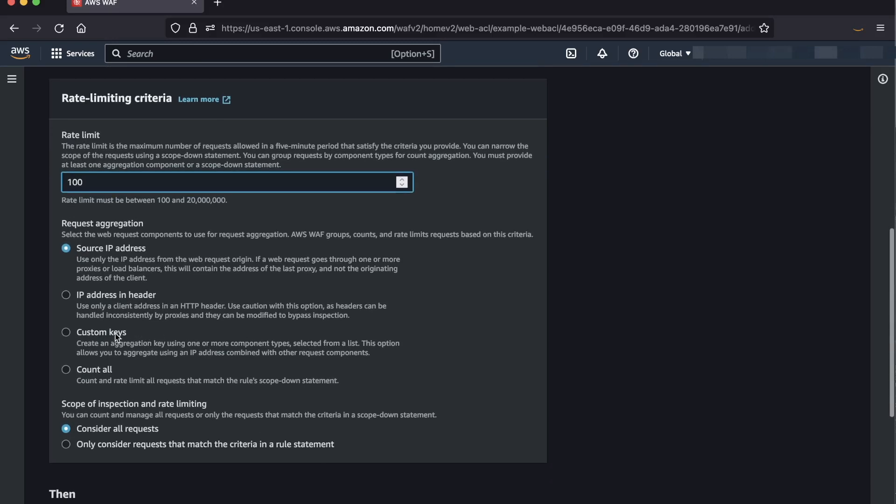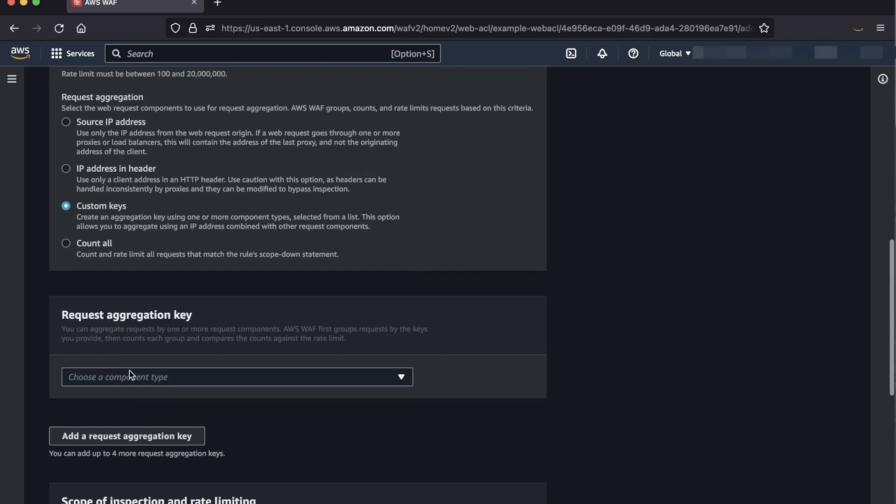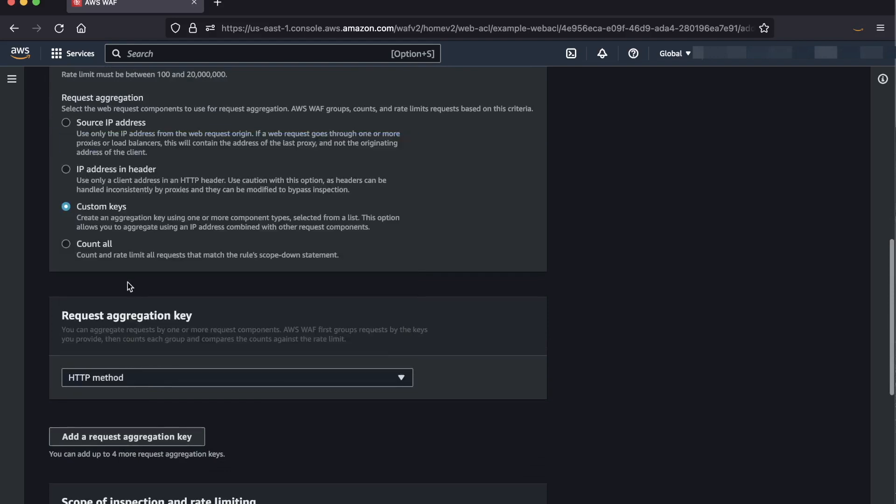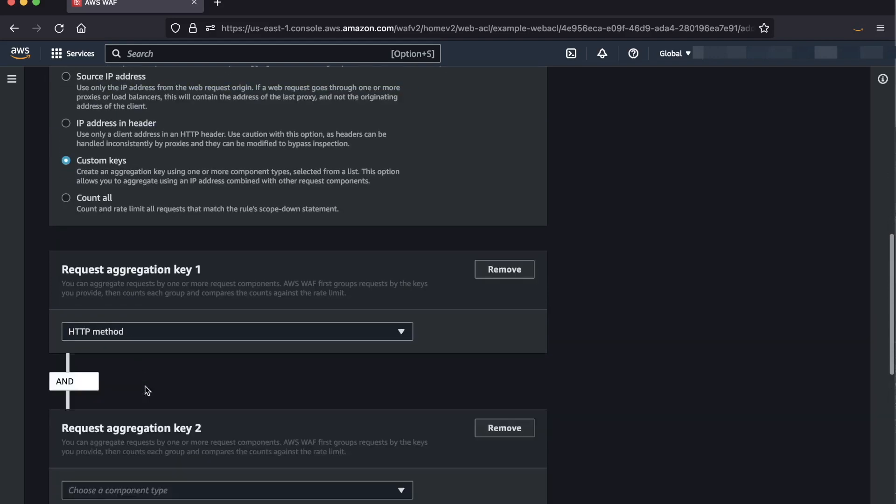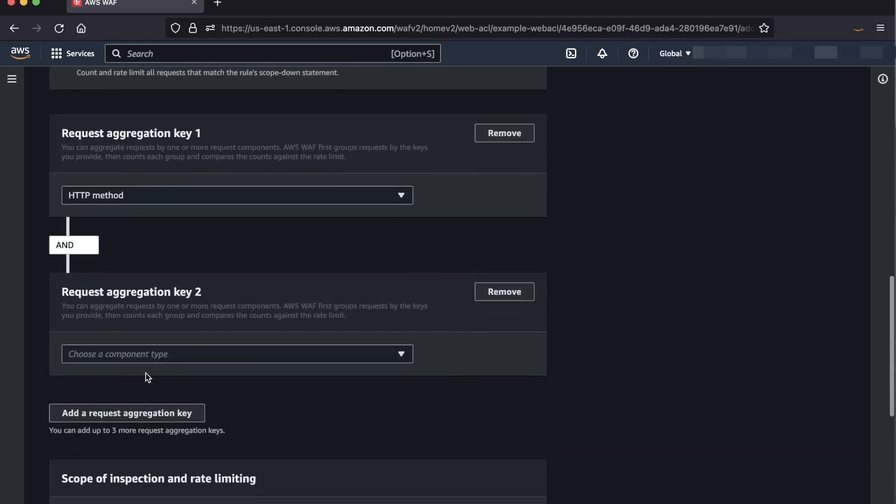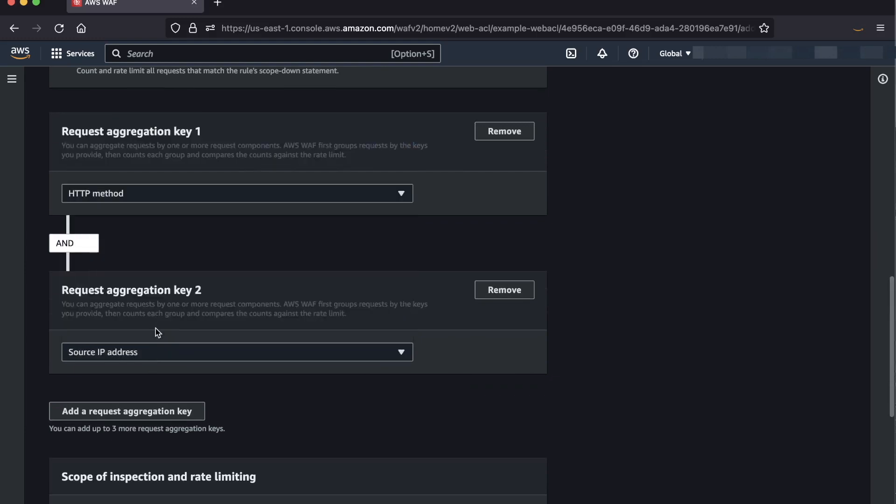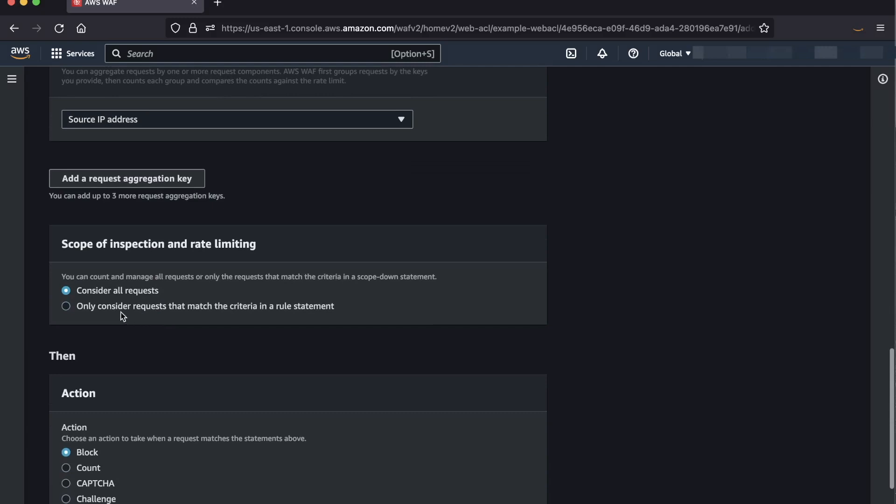Now, select the radio button for custom keys, and we'll now create our aggregation keys. For the first aggregation key, let's create one for the HTTP method. For the second aggregation key, we will select the source IP address. This way, we will track the request on a per-HTTP method basis associated with the source IP.